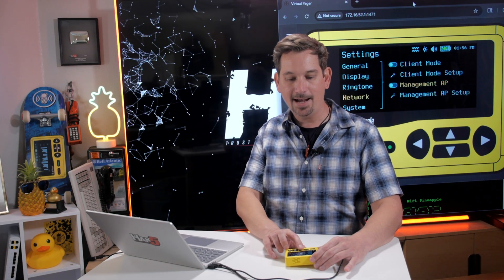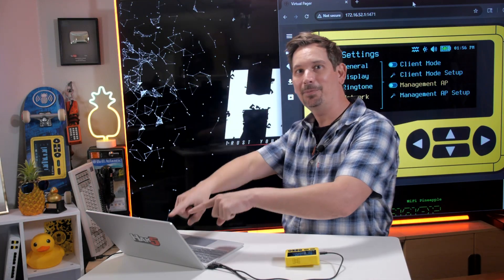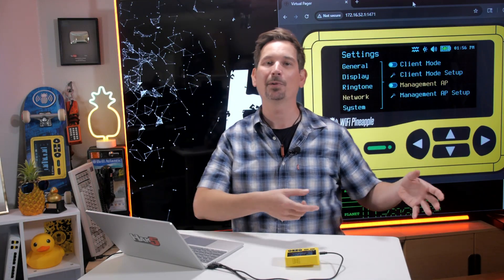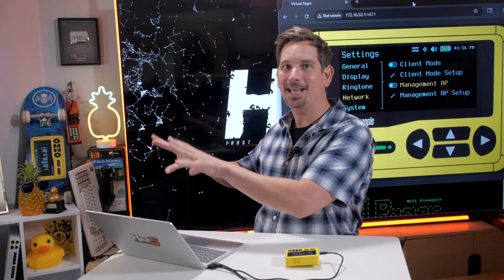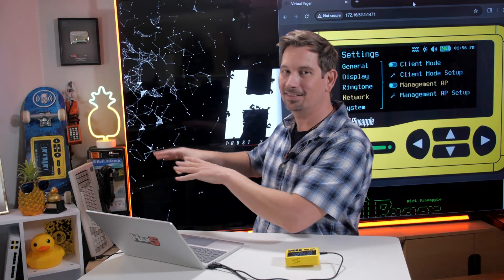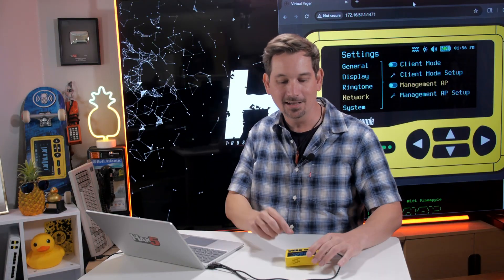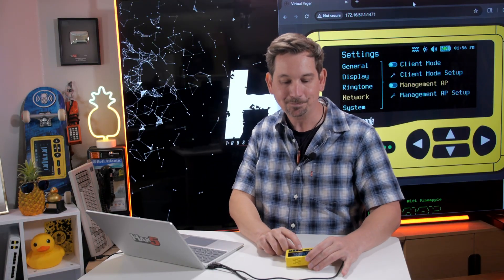And so now if I check this box, it's going to go ahead and spin up that access point. And I'll now be able to see it from my laptop, from my smartphone. And it's just for the management. It's very different from the Pine AP rogue access point stuff that we'll get into soon.